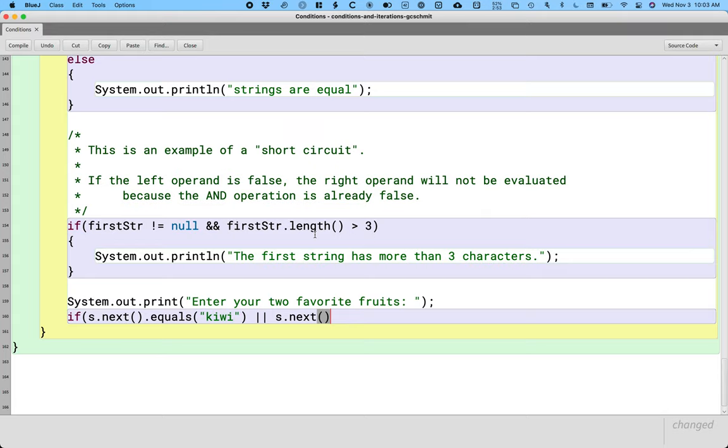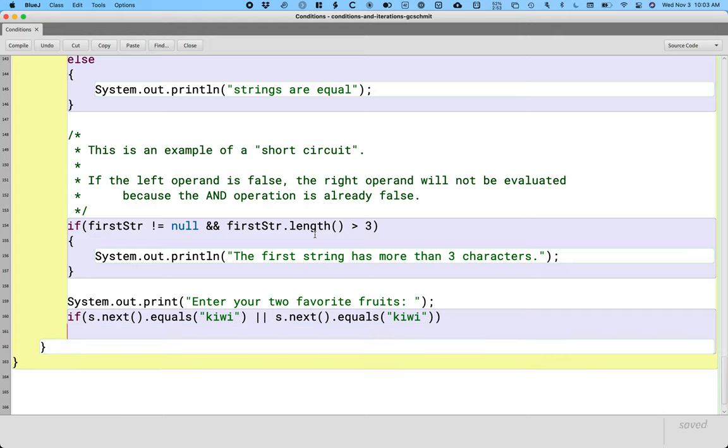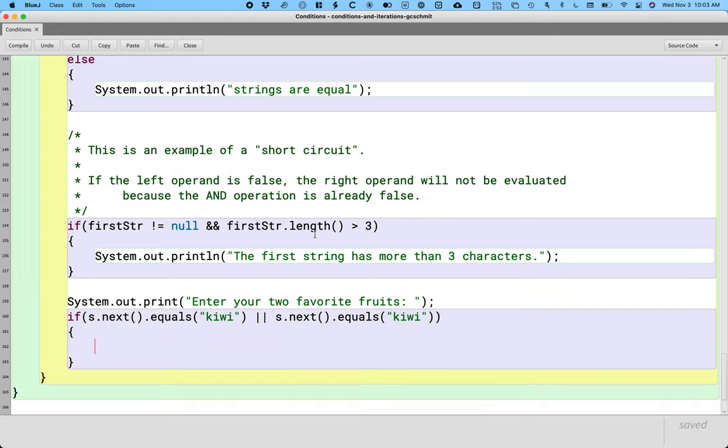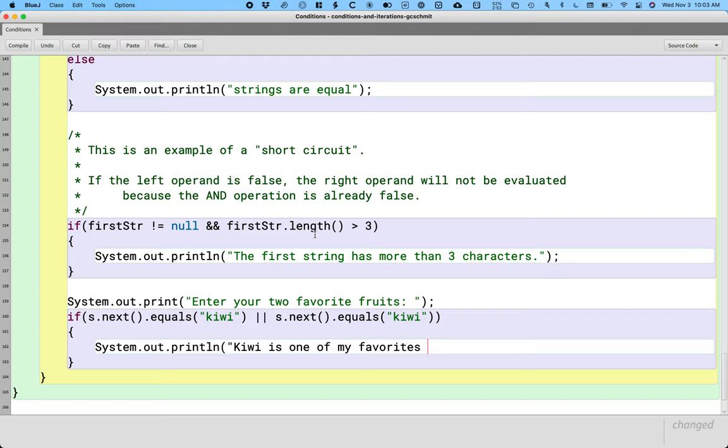So if s.next dot equals kiwi, or s.next reads the second word, returns a reference to a string, dot equals kiwi, so if that or that is true, we're going to print. And you can change the message or the fruit to your liking. Kiwi is one of my favorites too.